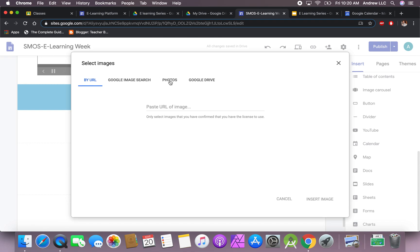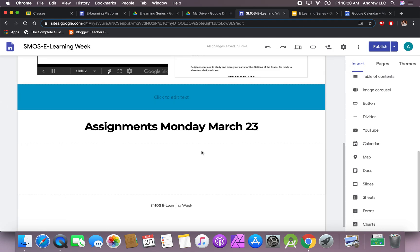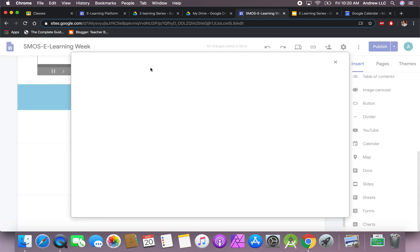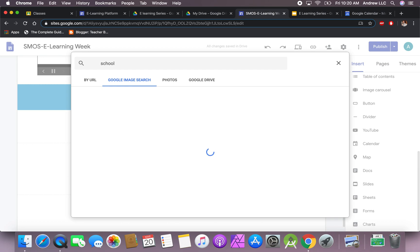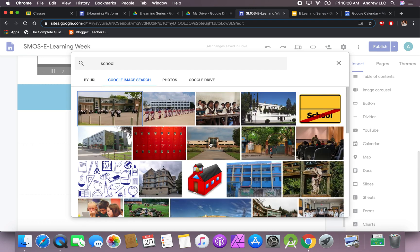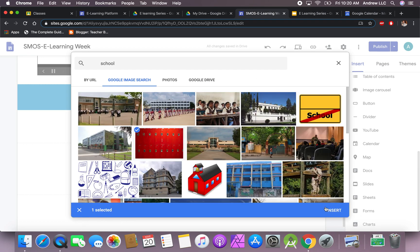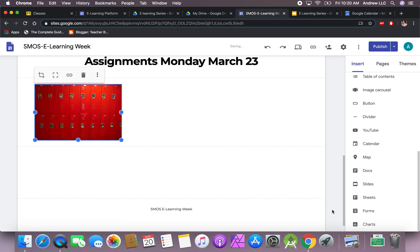You also have photos in your Google Drive or maybe something specific from your Google Drive that you added. Let's add a picture and search for something like school. You'll find a lot of information. Let's use this picture right here. We'll click on the word that says insert and then it'll add a picture.